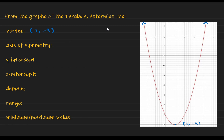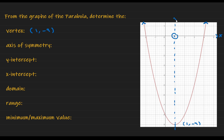Next, the axis of symmetry. The axis of symmetry of the quadratic function is a vertical line that divides the parabola into two equal halves. The axis of symmetry always passes through the vertex. For a vertical line that passes through x = 1, the equation of the axis of symmetry is x = 1.